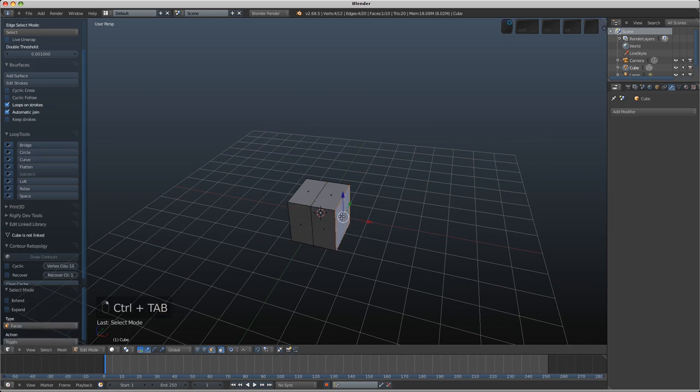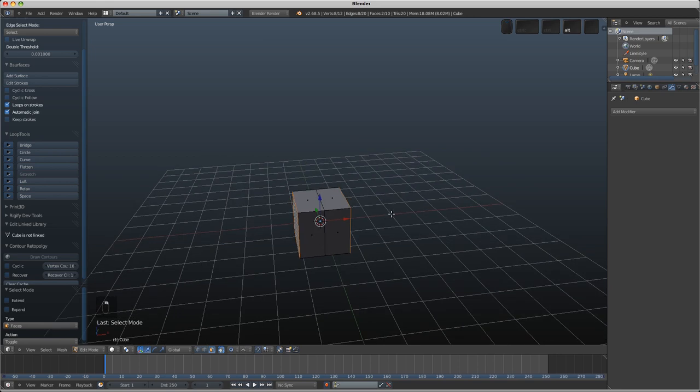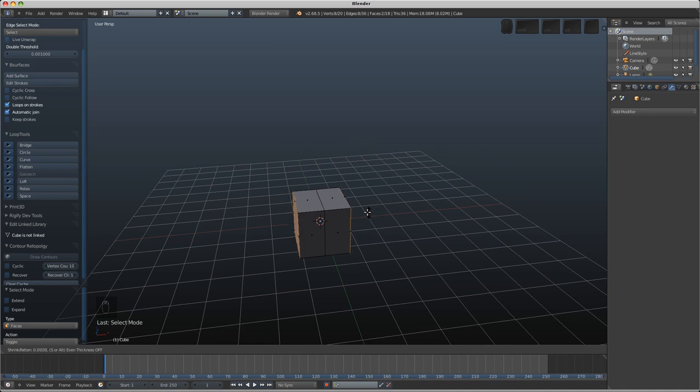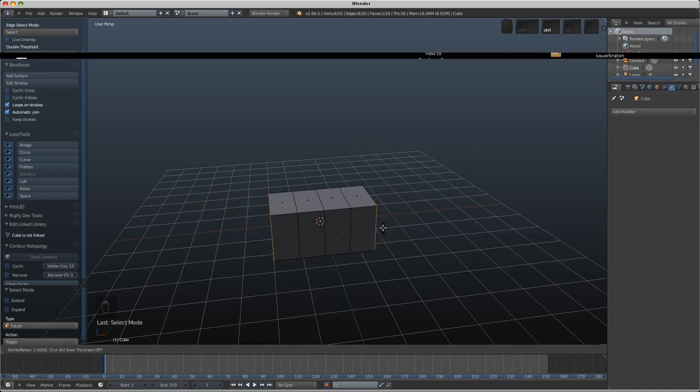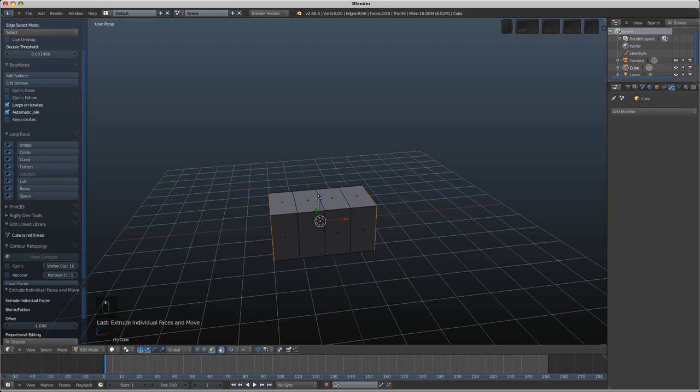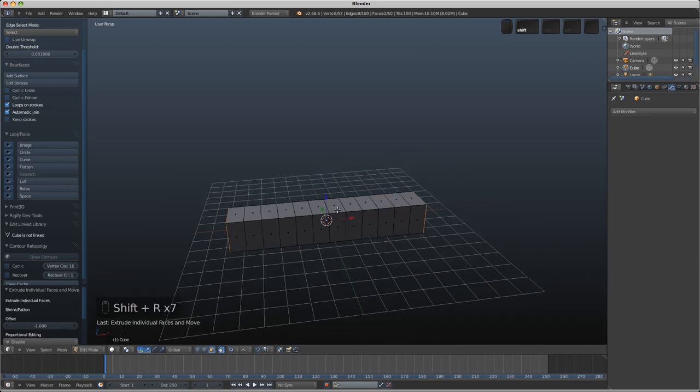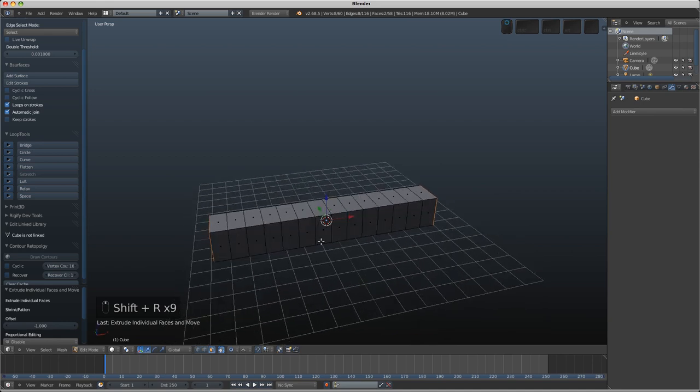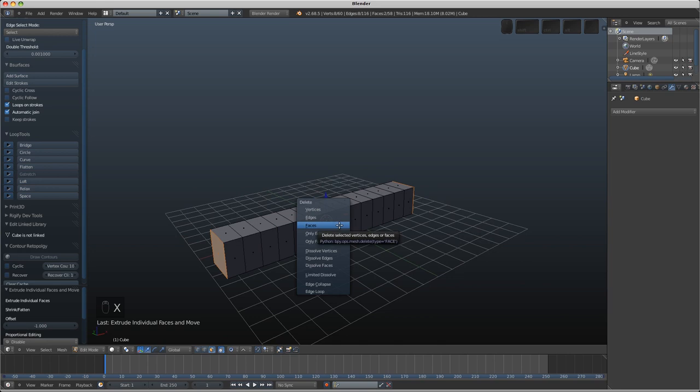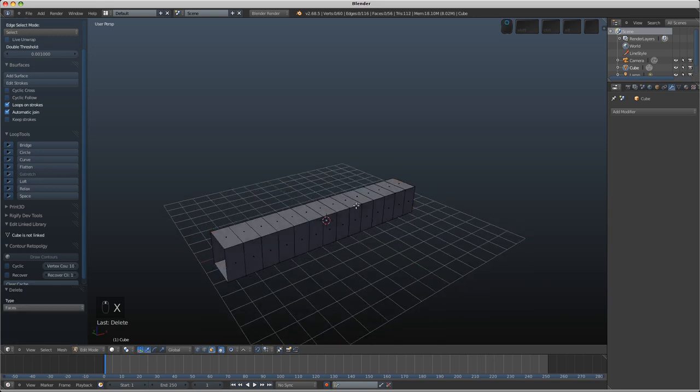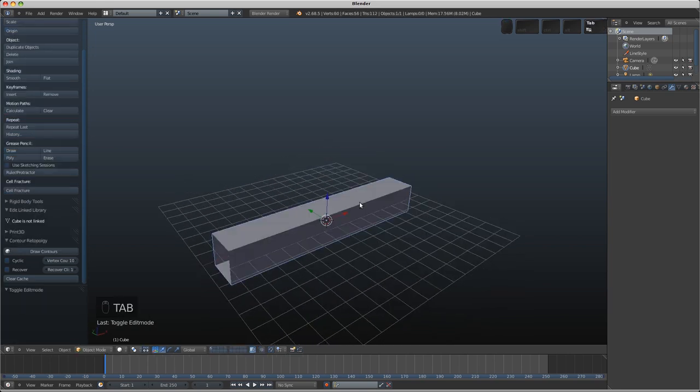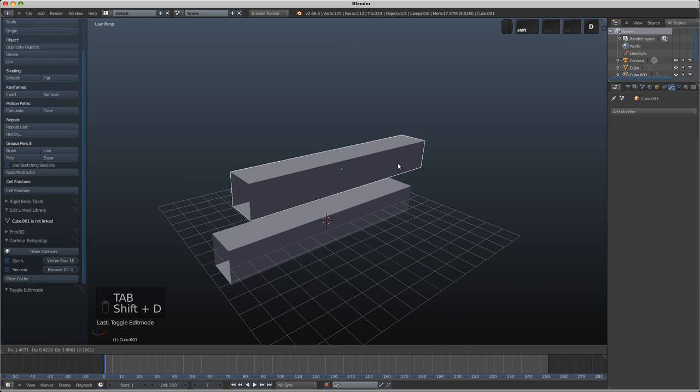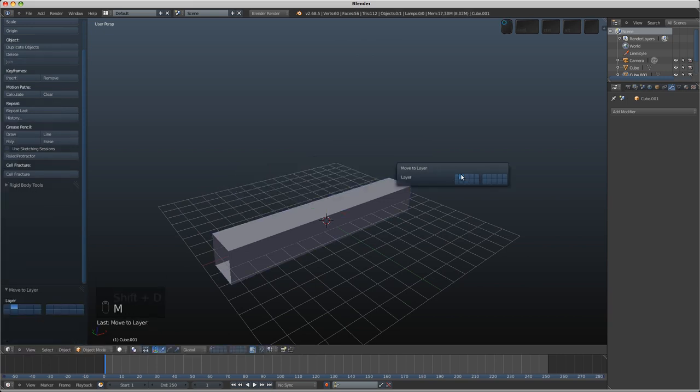So I'm going to face select mode here. We'll select these two faces and we'll go Alt-E and we'll choose individual faces here. If I hold down control we can snap out grid units here. So I'm just going to do that with one unit and then I can press Shift-R and repeat that a bunch of times. So I'm just going to make it about like that. I'm going to press X now and just delete those faces and what I'm going to do is make a duplicate of this object and just move it to layer 2 because there's a couple of ways that we're going to do this.